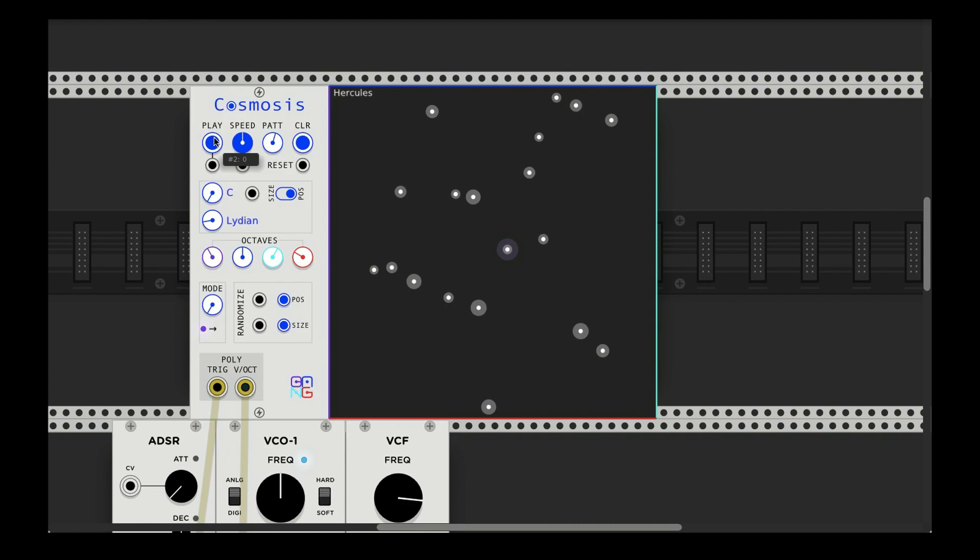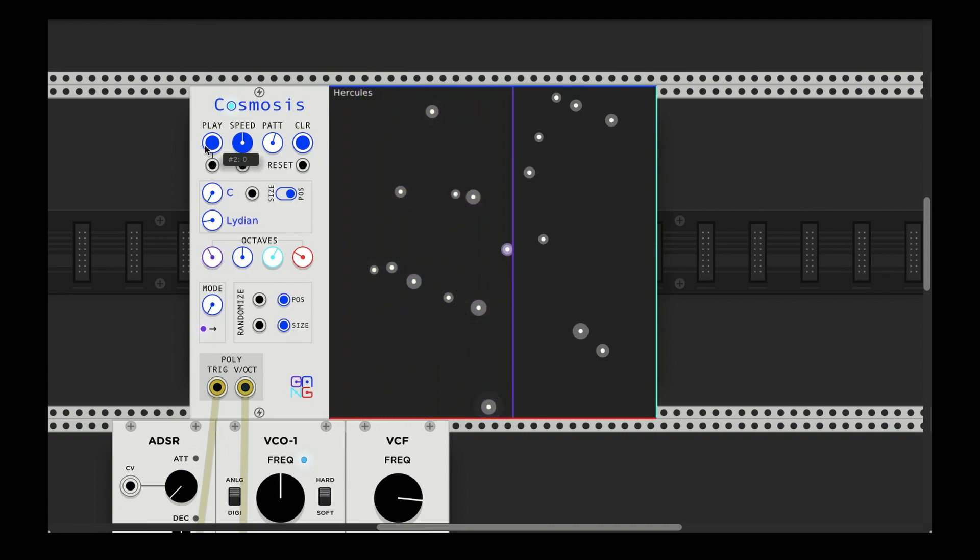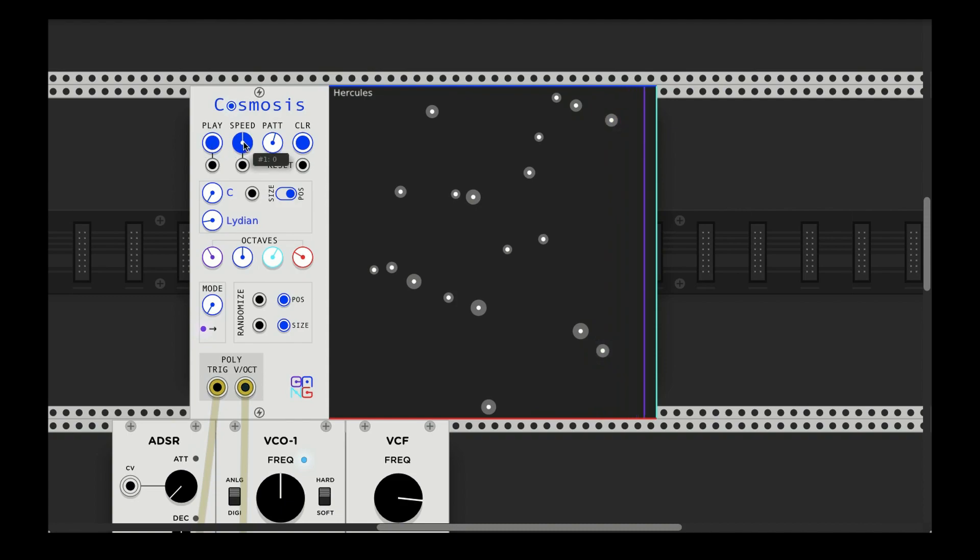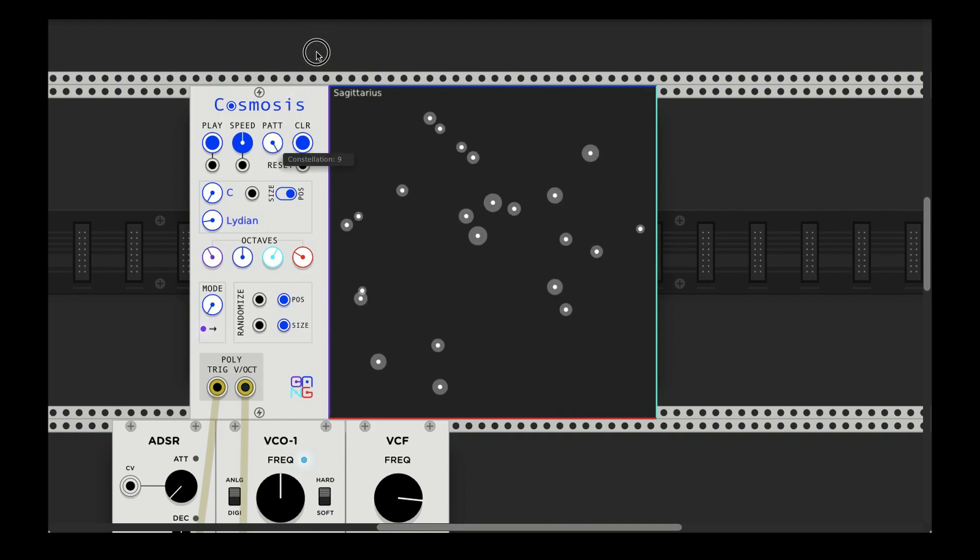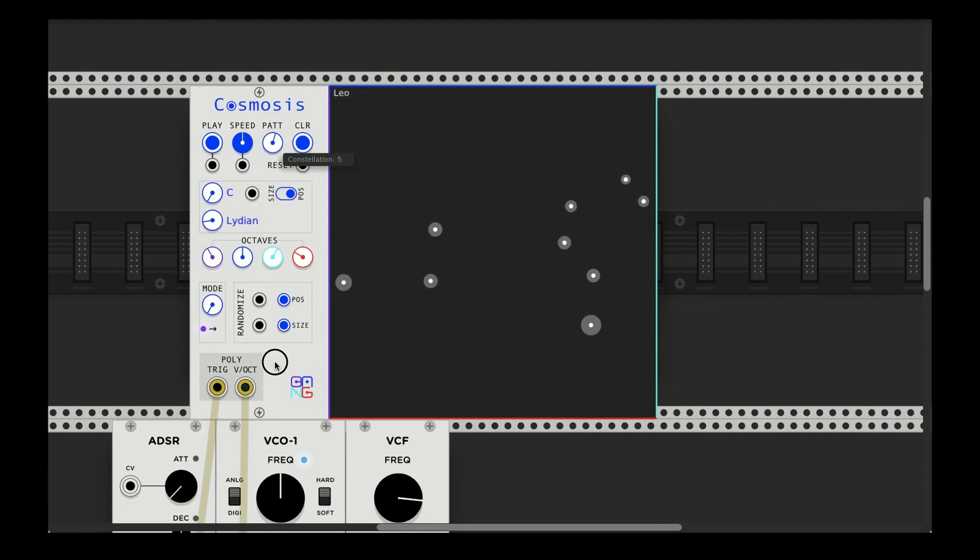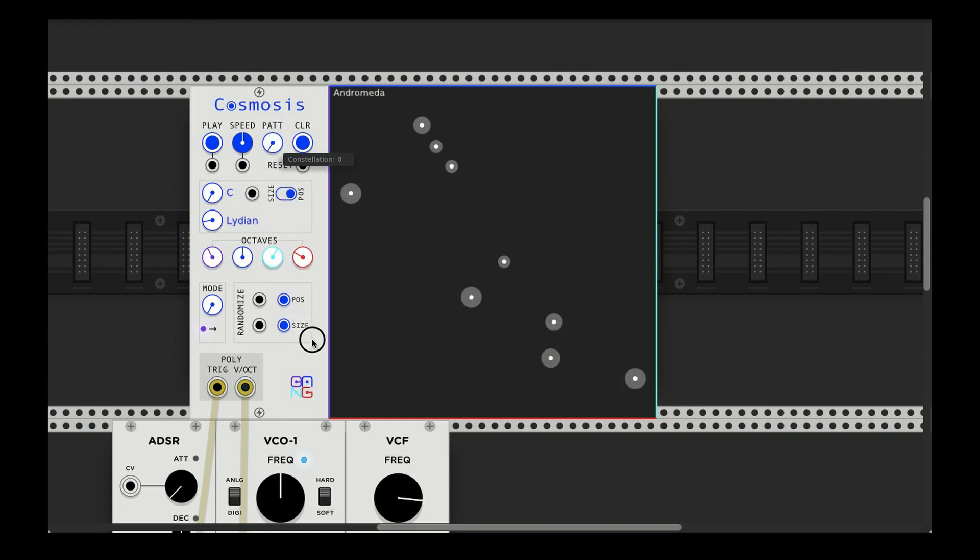Some of the stuff up top should be fairly self-explanatory. The play button obviously starts it. The speed I called the speed rather than the BPM because it's not based on necessarily discrete time steps or any sort of BPM. And the pattern is this constellation pattern that you have here, and there's a bunch that you can kind of go with, you know, whatever your favorite constellation may be.